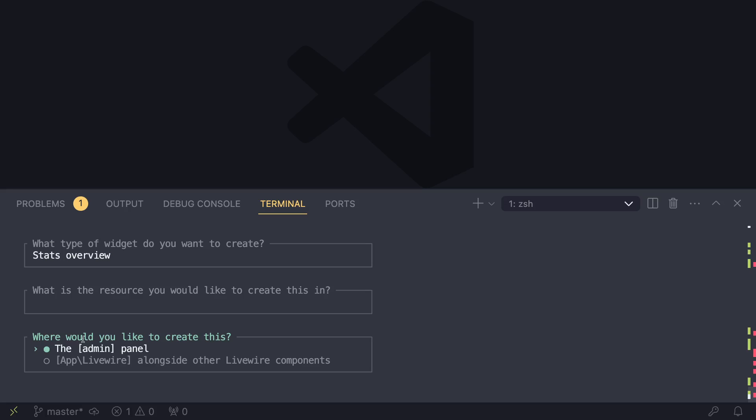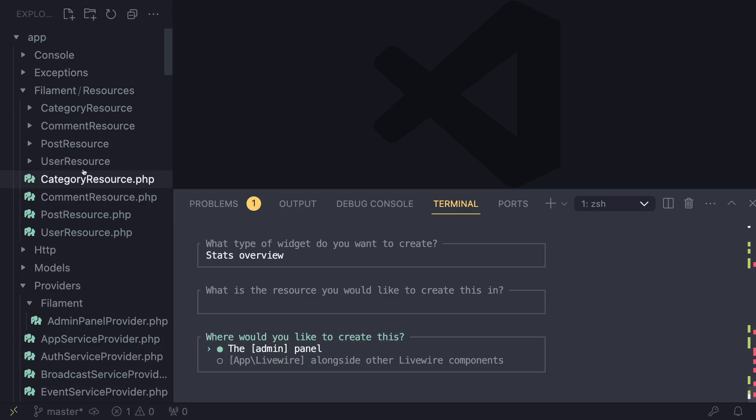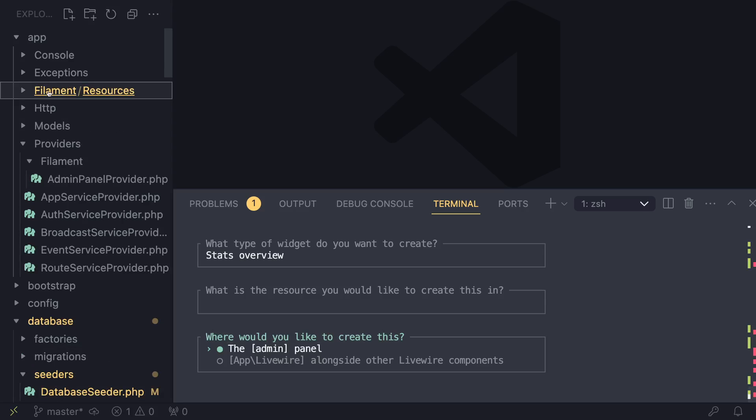And last but not least, it asks you where would you like to create this. So the admin panel basically means your Filament folder inside app/Filament.